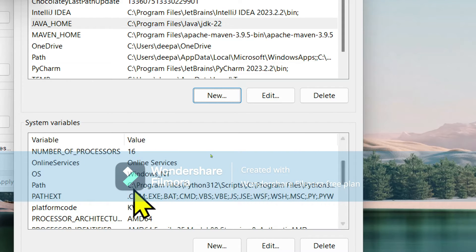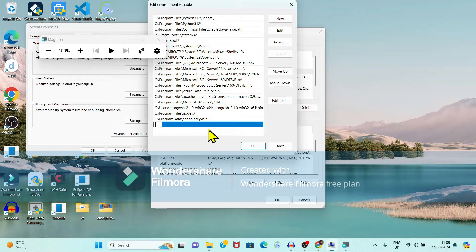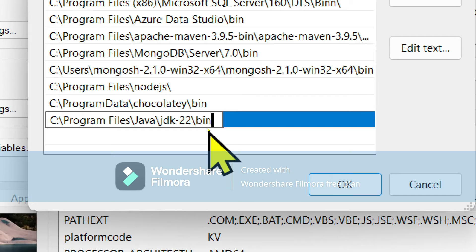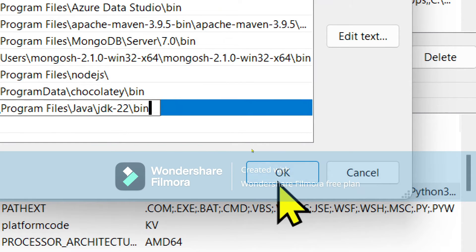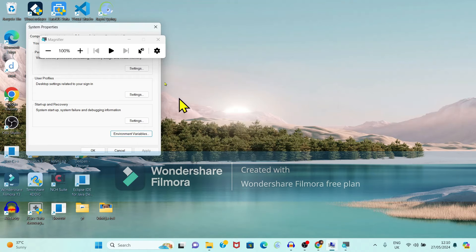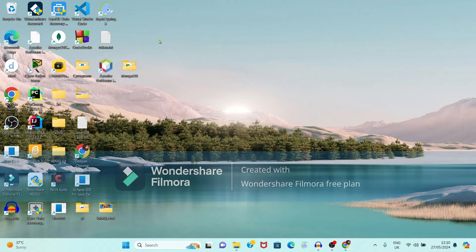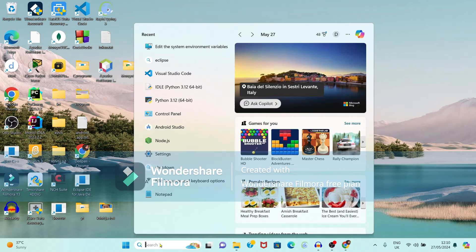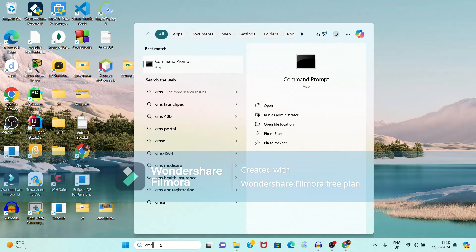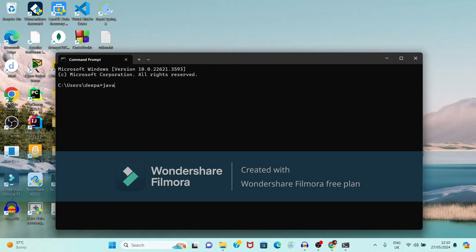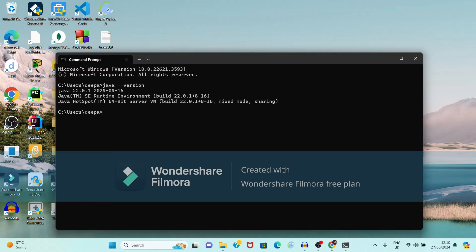Now find the Path variable and click on New. Paste the path here — this path will be up to the bin folder. Click OK. Now we will verify whether Java is installed properly. In the search box type CMD, open the Command Prompt, and type 'java --version'.